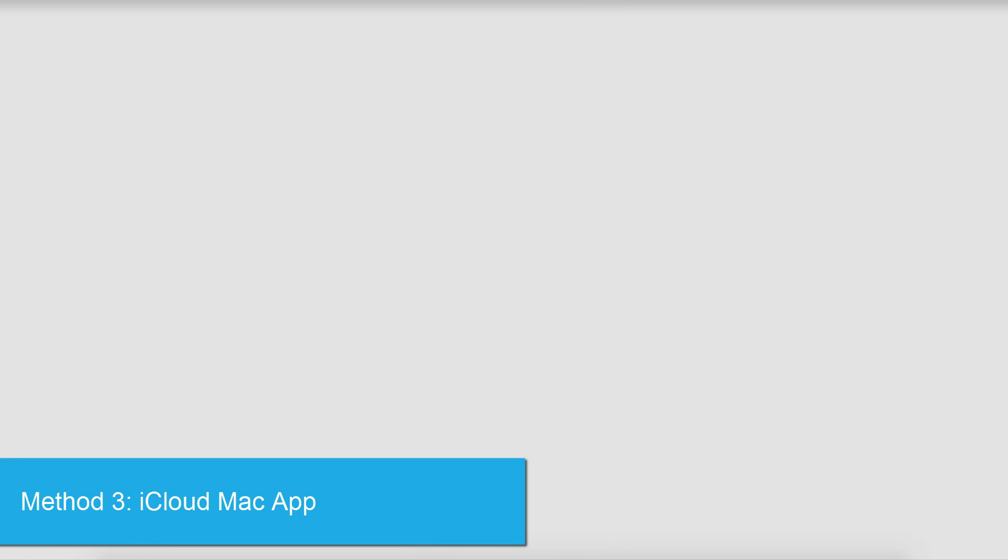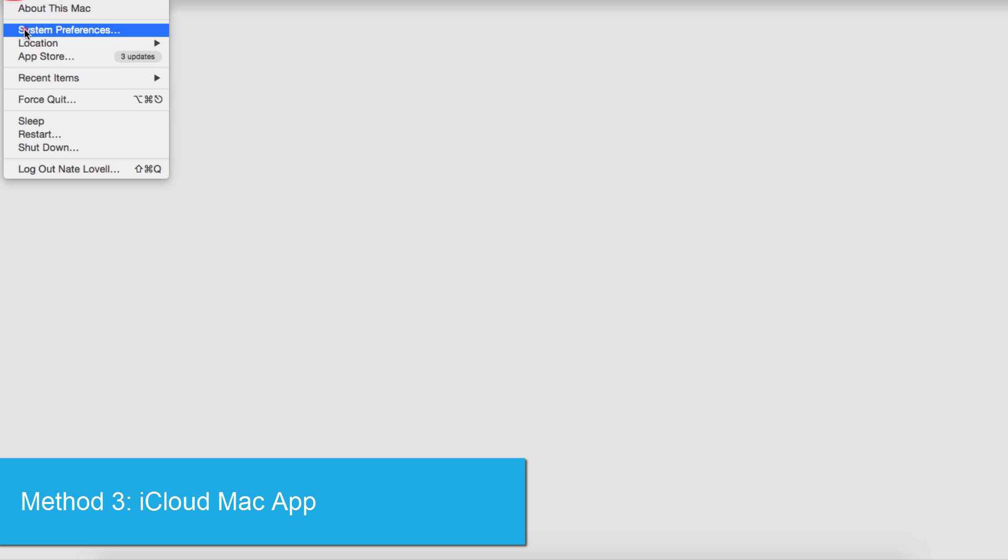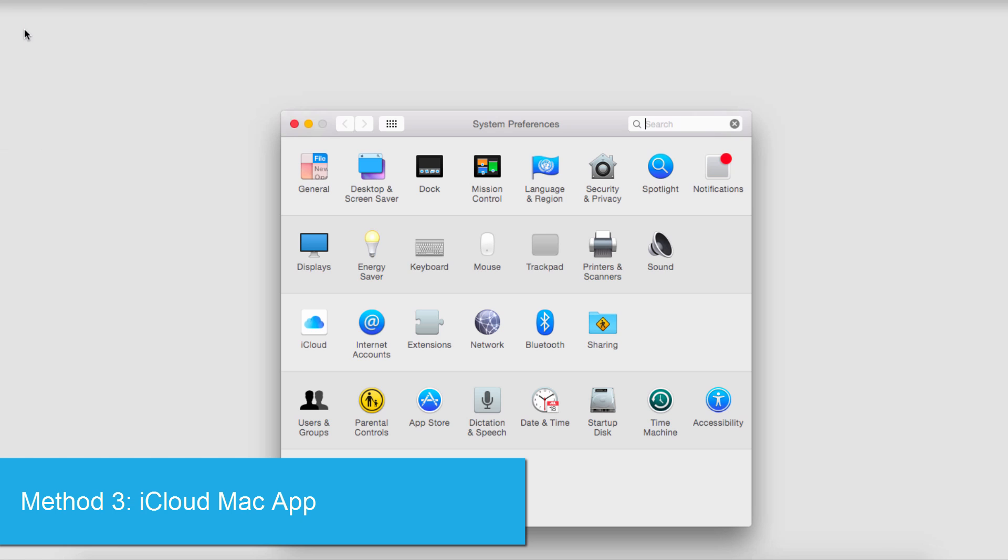And finally we can go to the iCloud settings on our Mac device. So if I go to my system preferences and select iCloud,